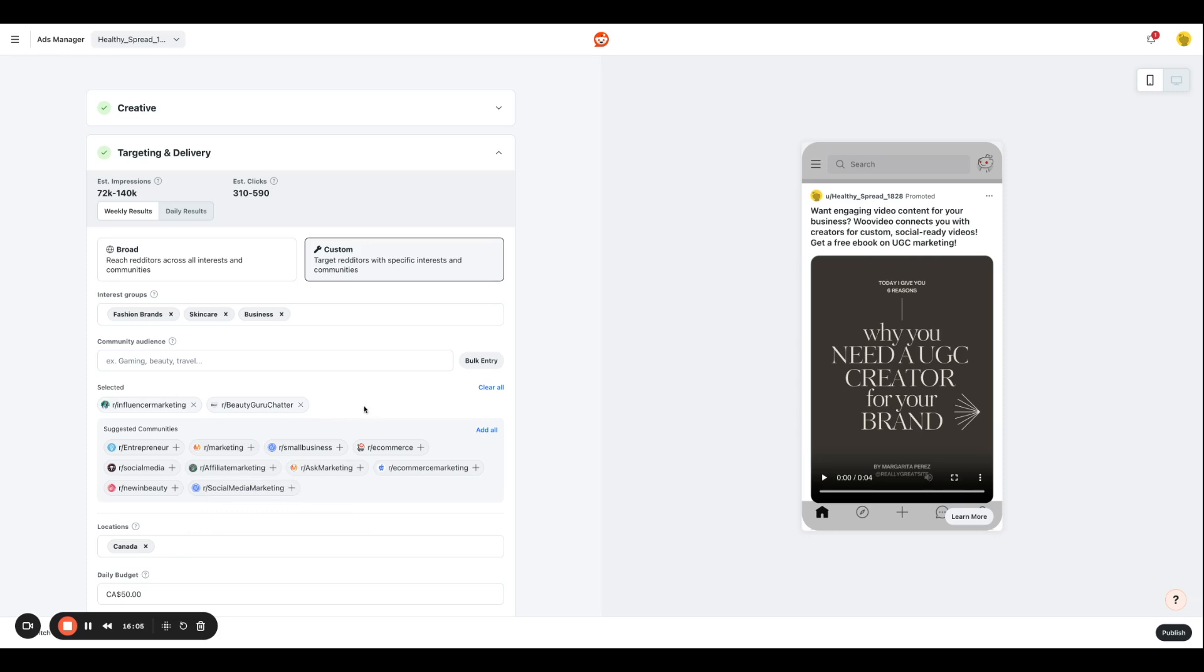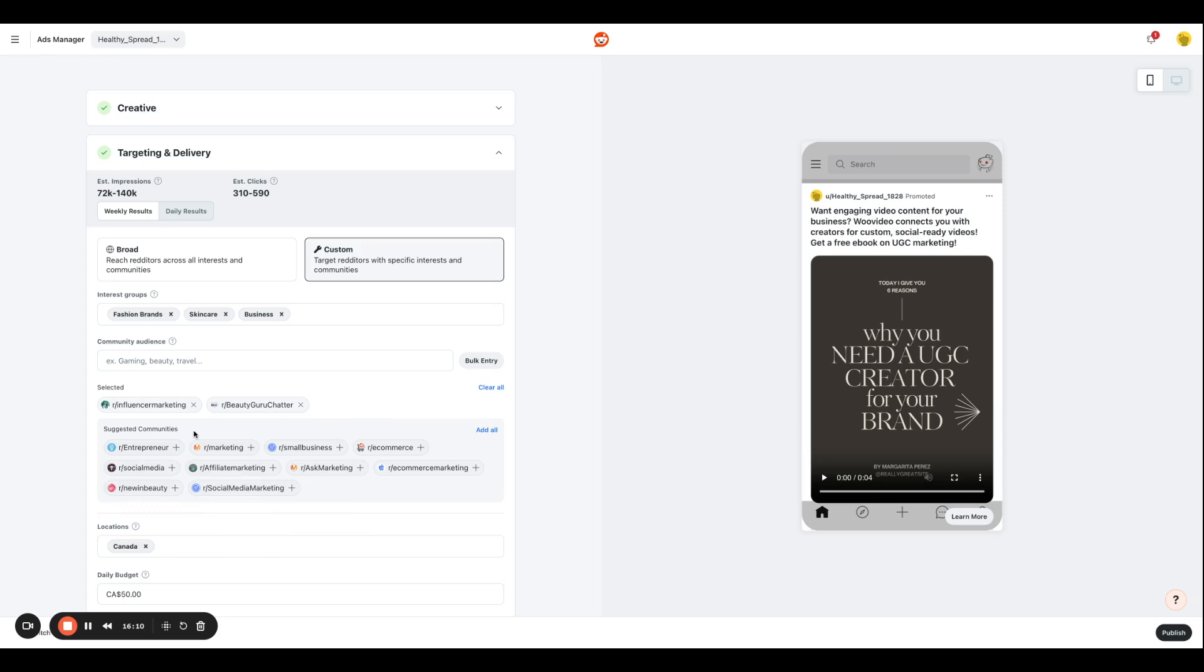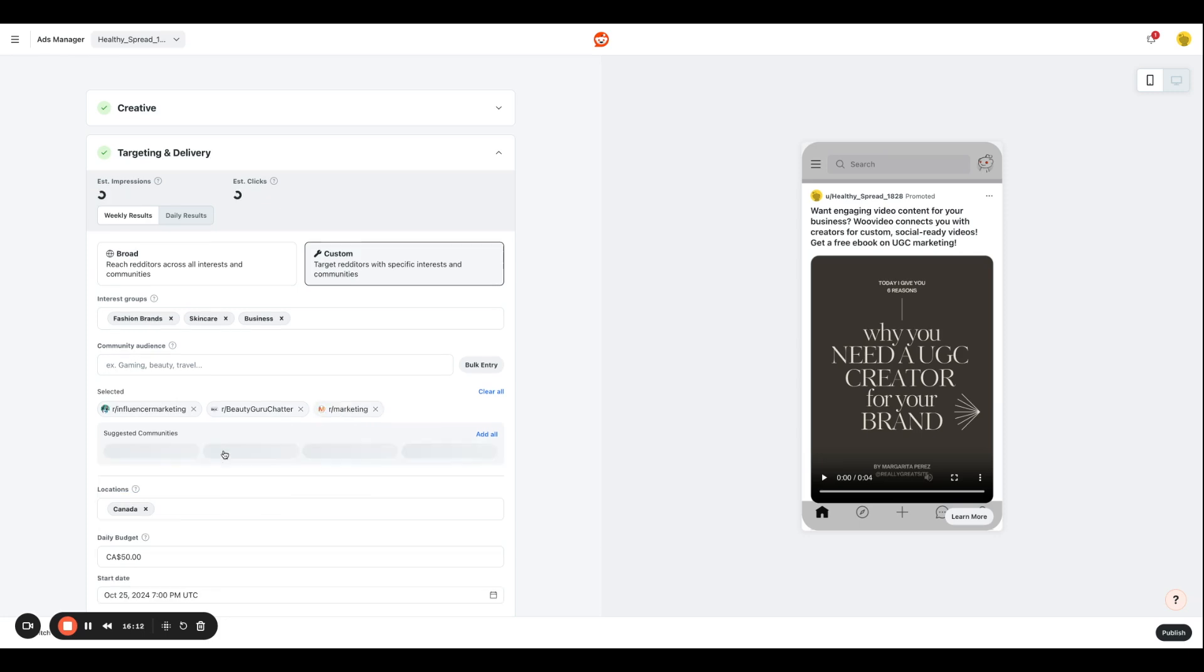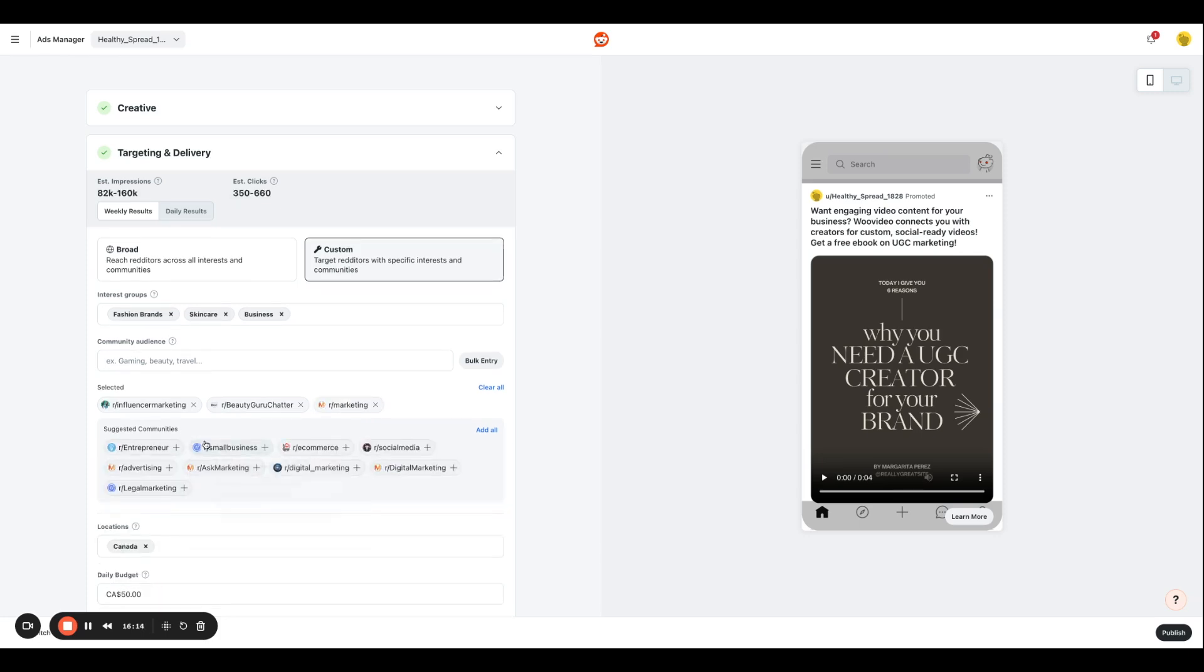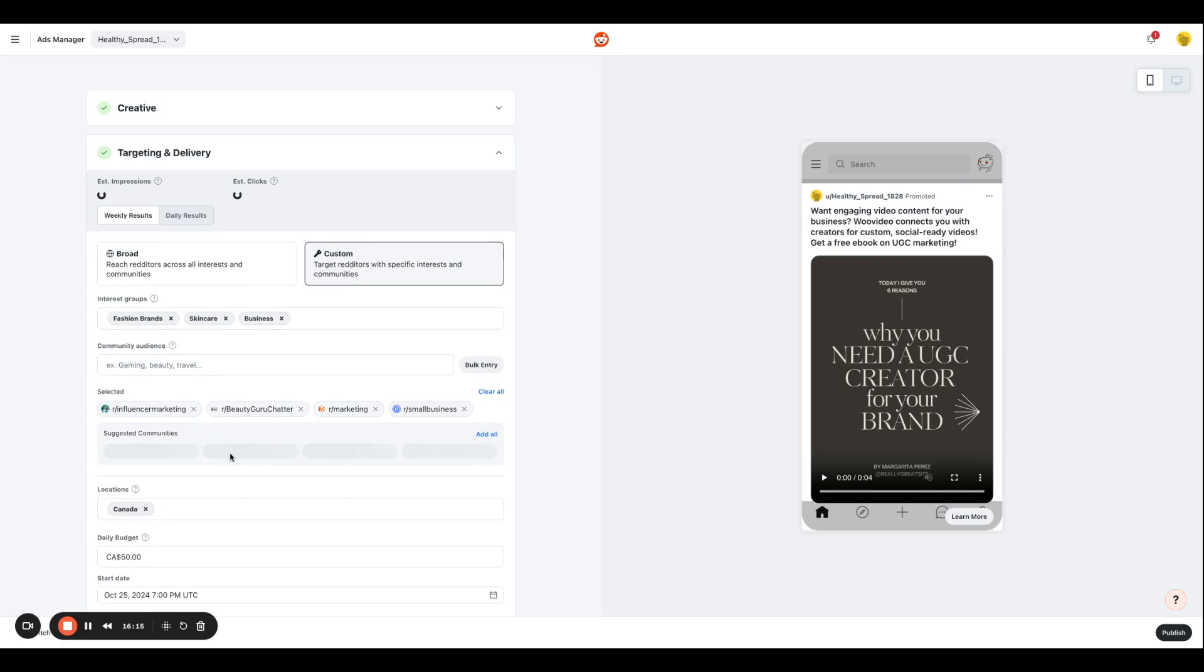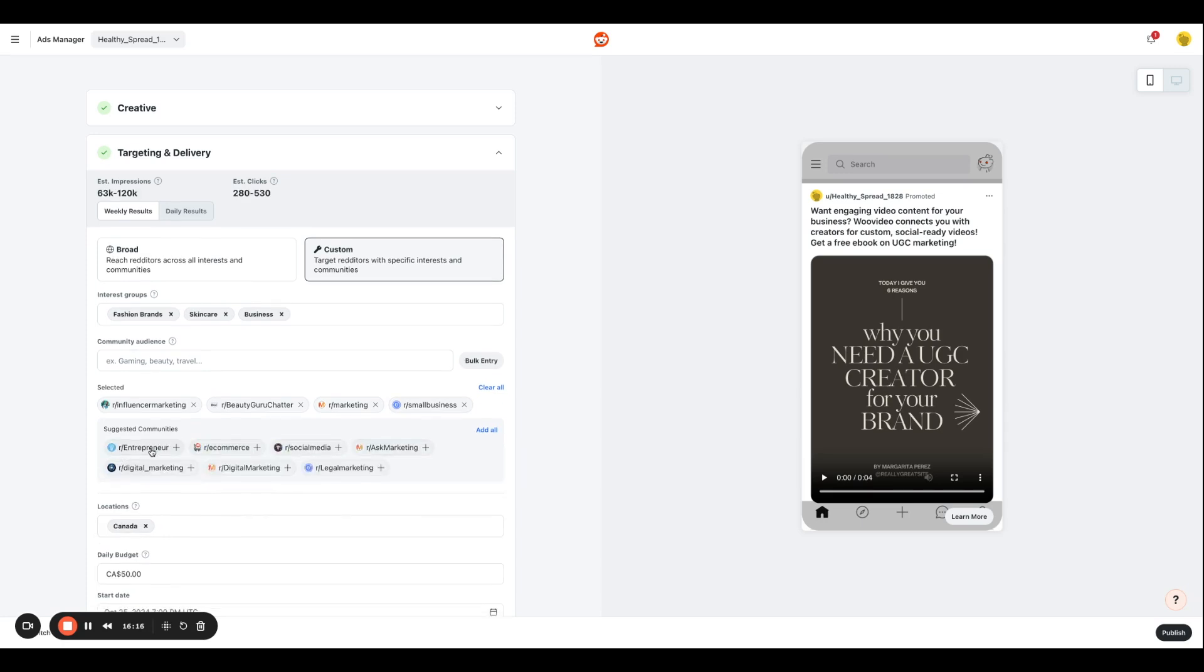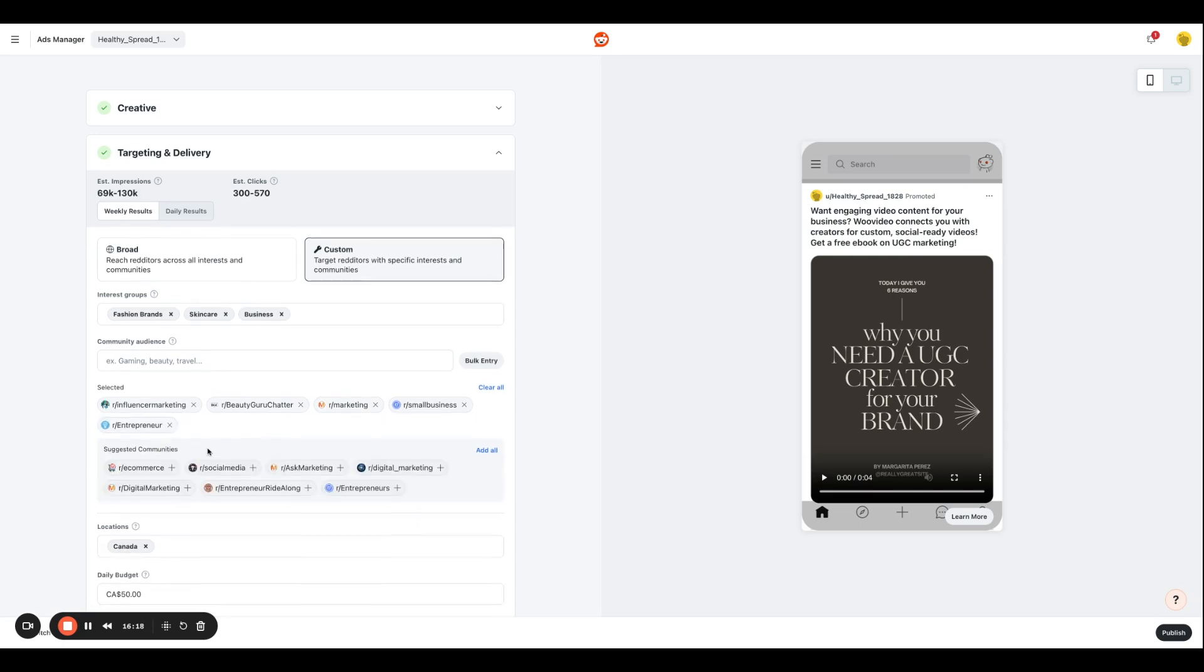And based on your community selections over here, you're going to see the suggested communities that Reddit is going to provide you. I'm also going to target people who are interested in marketing, small business, entrepreneurship.